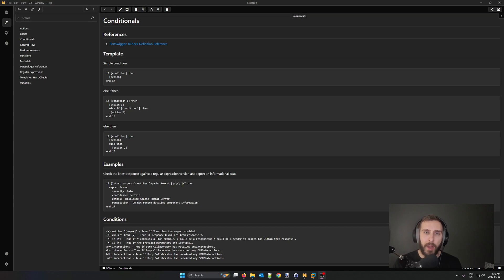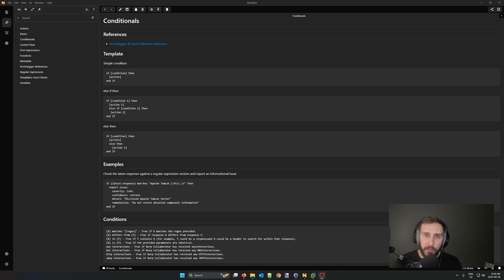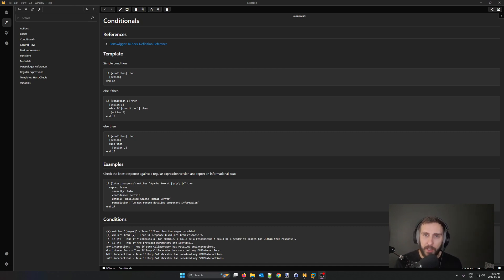As part of my Burp Suite B-Check series, I'm going to be releasing my markdown-based notes that include references to documentation and template content that will facilitate making B-Checks a little bit smoother.